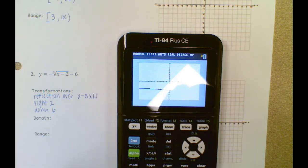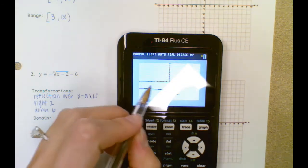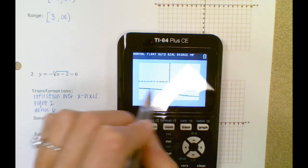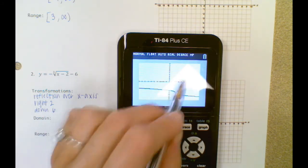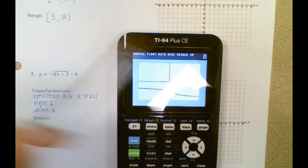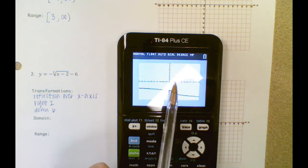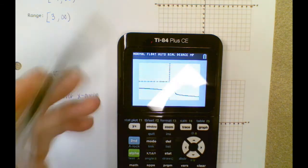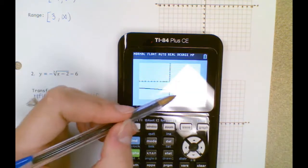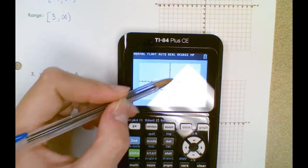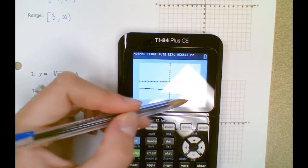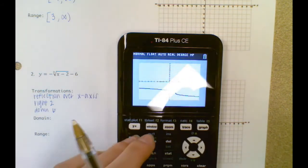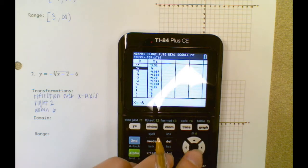Remember, the parent function looks like this. The center part moved to the right two and down six, and it is reflected because this part is normally down like this and it goes up, so that up part goes down. That's a way to check yourself if you're unsure you typed it in correctly.